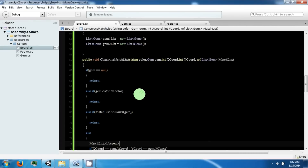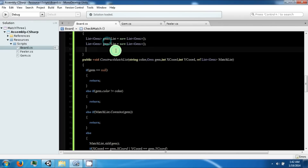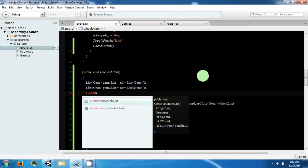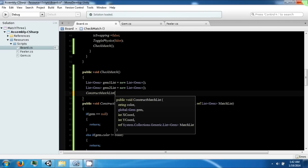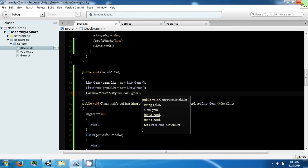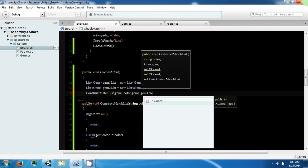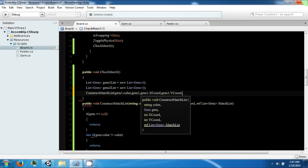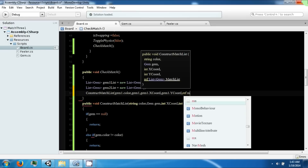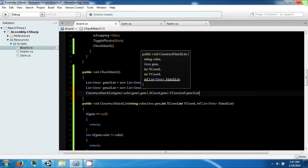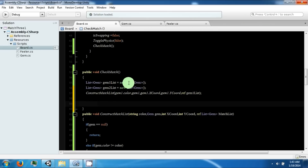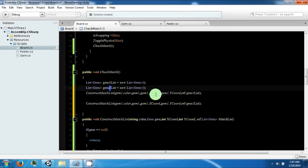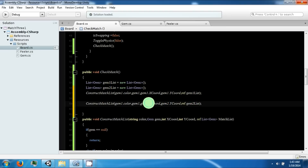This will look through all of our gems from one of our positions. We need to start calling this from this area — gem1.color, gem1.xCoord, gem1.yCoord — and reference the gem1 list. We're going to call this again for the gem2 list, just replacing the gem1s with gem2s.